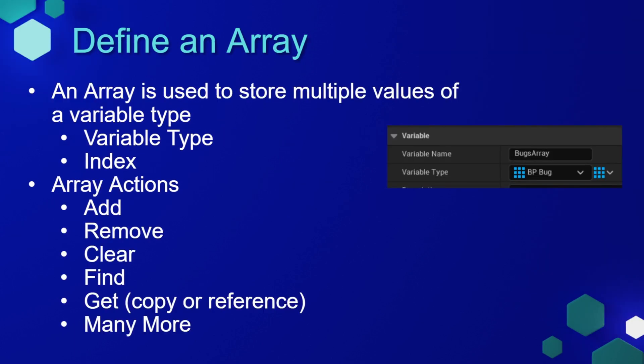Let's start with an array. An array is used to store multiple values of a single variable type. For this, we need a type and then we'll have indexes of that array.